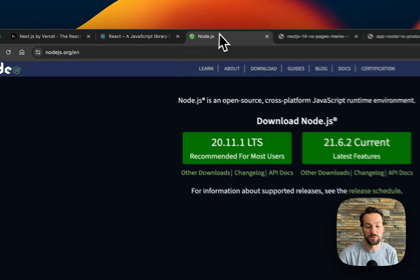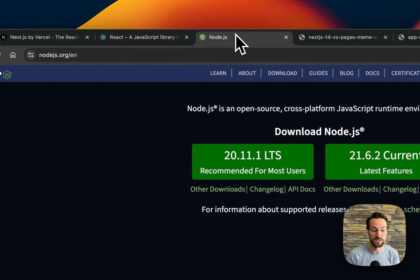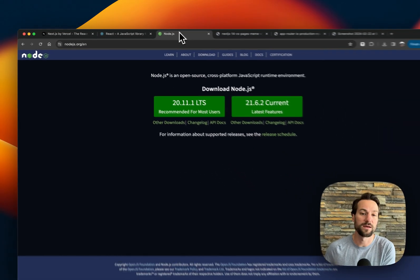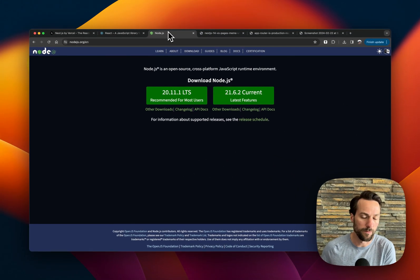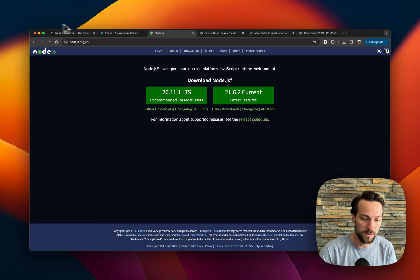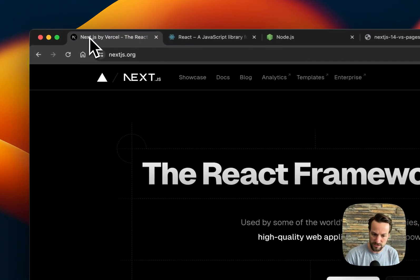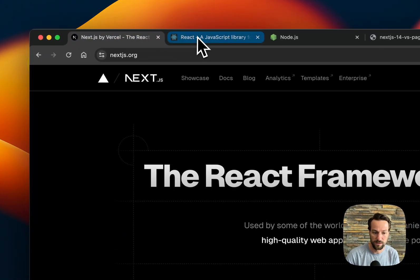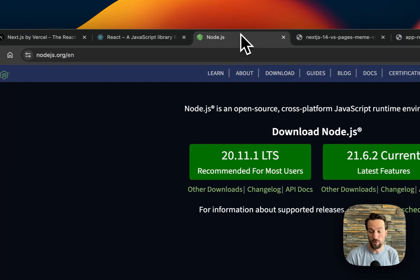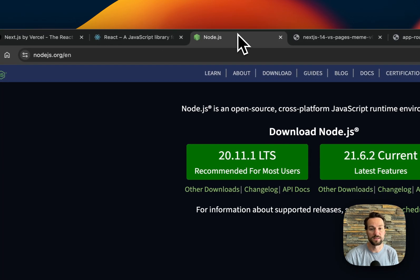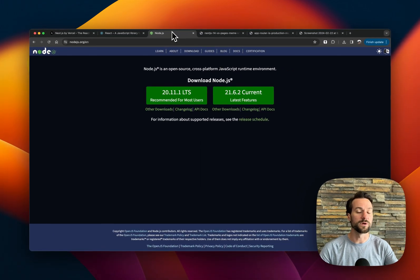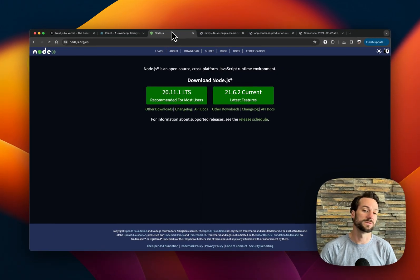And that's where Node comes in. Node is the backend code or backend library for Next.js. So in Next.js, we're using React on the frontend, and we're using Node on the backend. And to tie all of this together, the language that's being used is JavaScript.